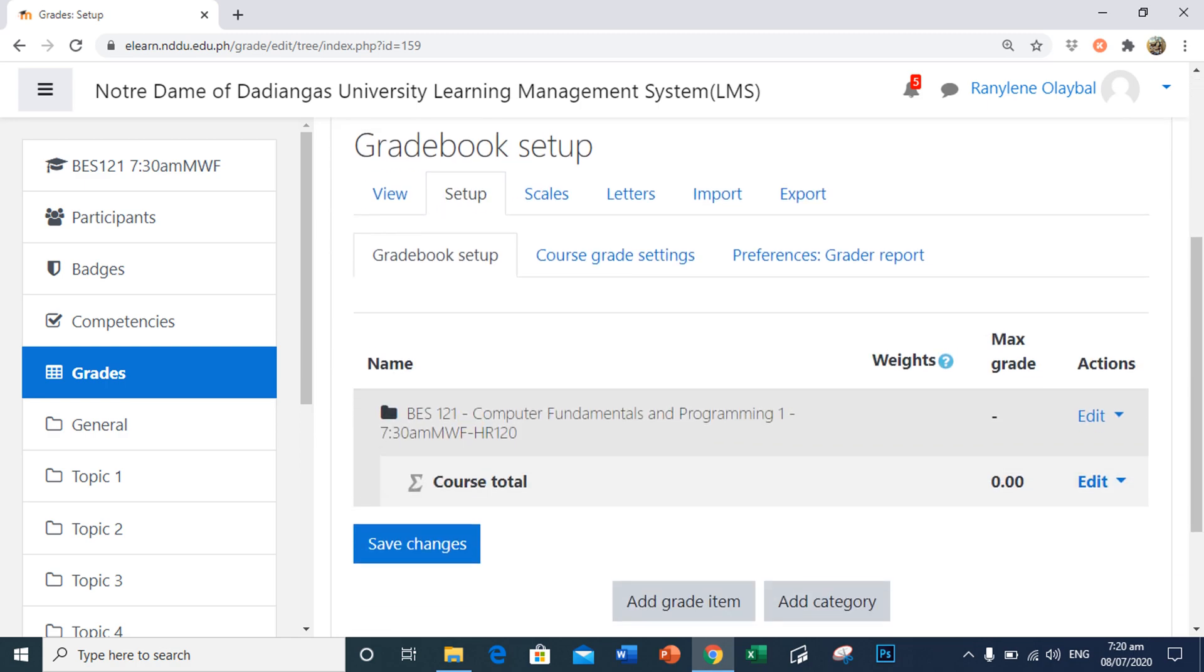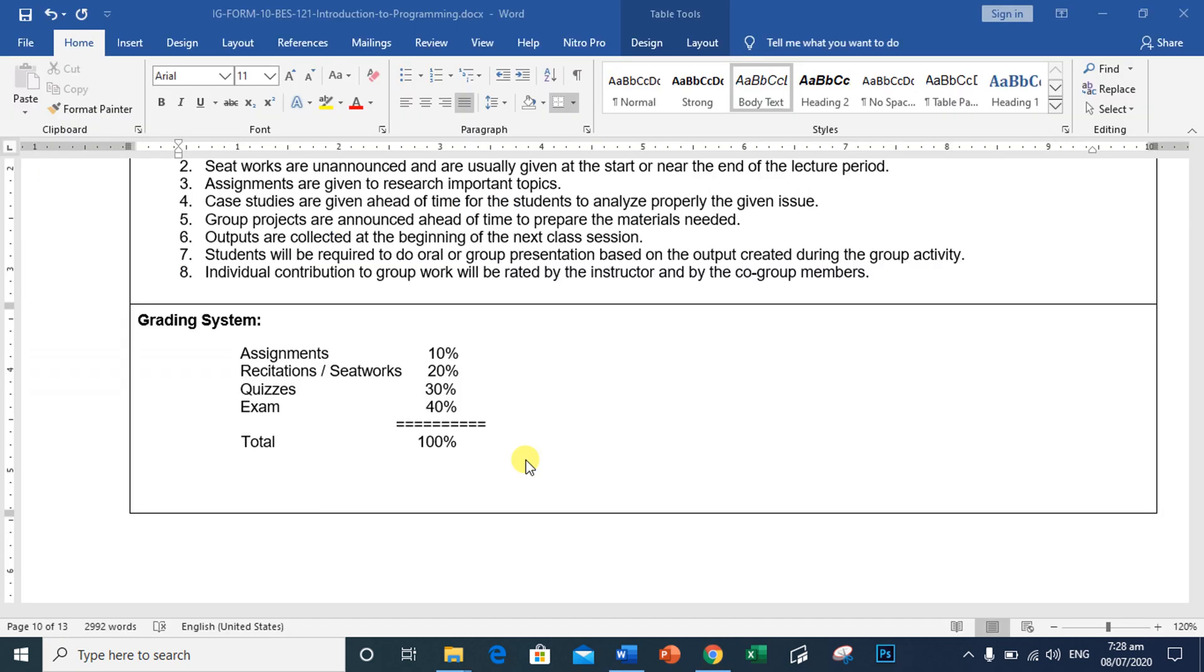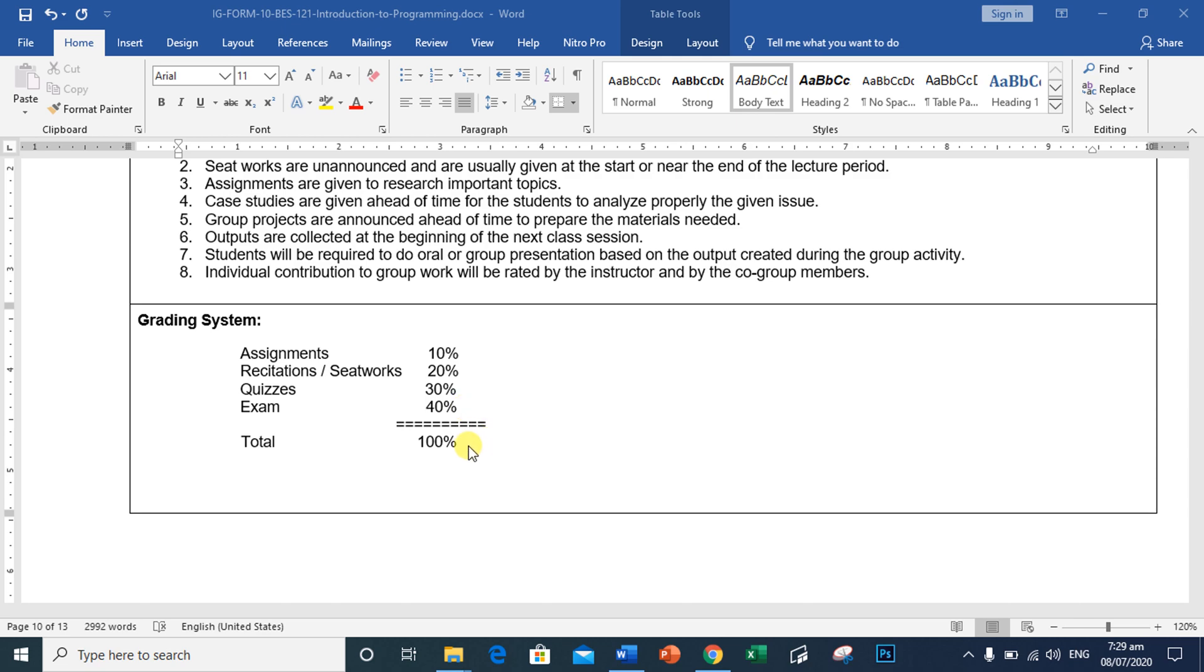We're going to begin by adding the course categories found in our core syllabus or instructional guide. We need to find the course categories and what percentage of the total grade each category is worth. In our instructional guide, for example, assignments are worth 10%, recitations and seat works are worth 20%, quizzes 30%, exam 40%. All of the percentage must add up to 100%. Later, we will use this percentage to weight the categories in our gradebook.